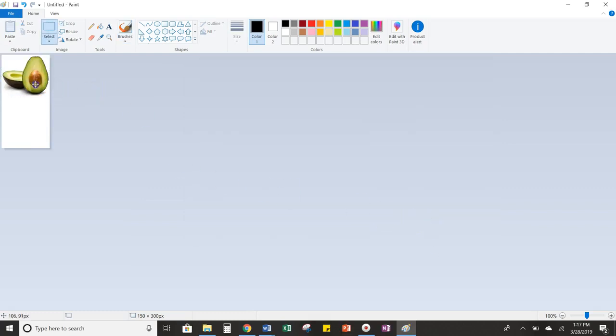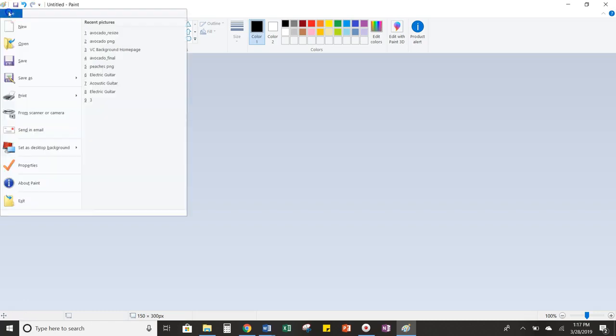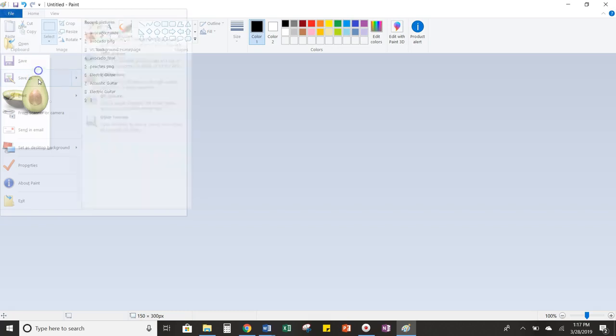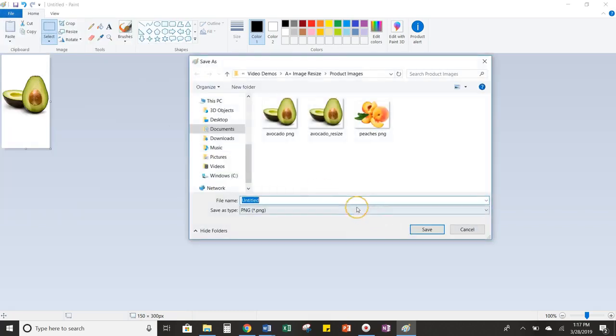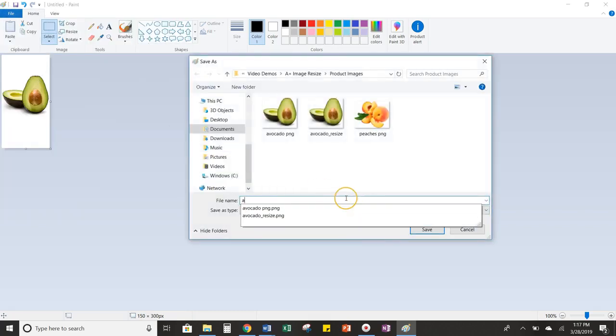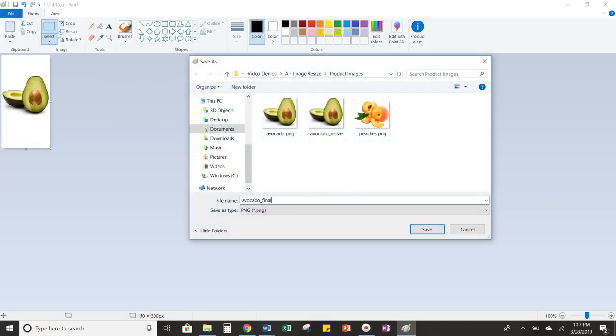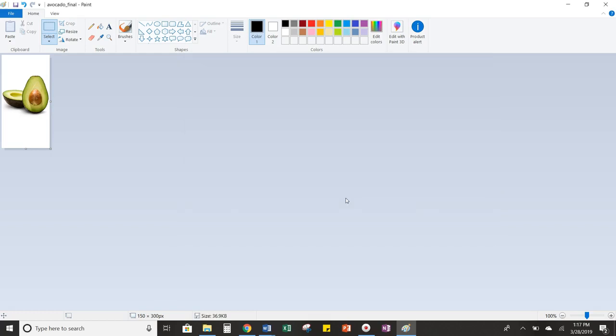From here, I'm going to just drag it to the middle so that it sits nicely on the page. And then I'm going to resave this one as my final image.